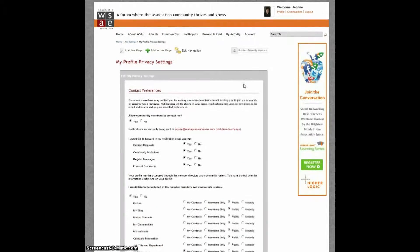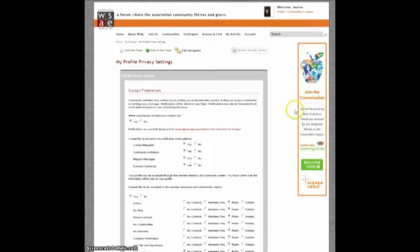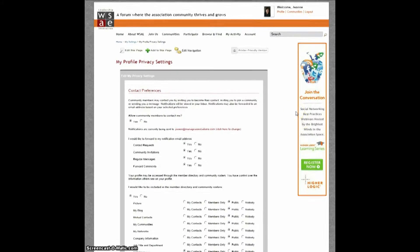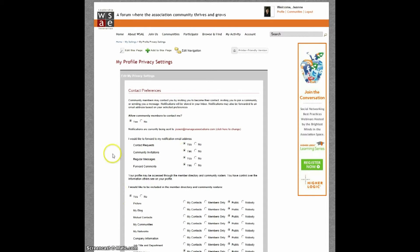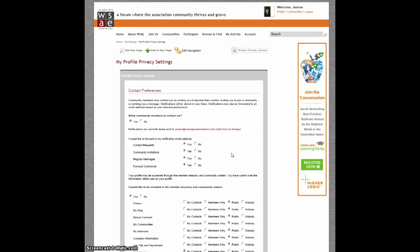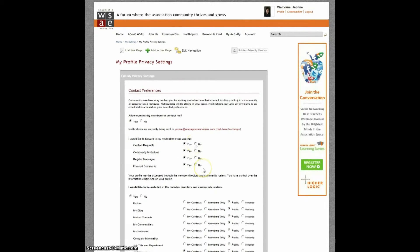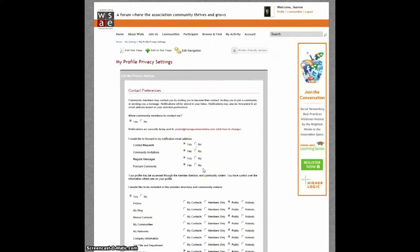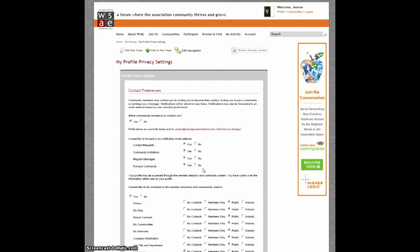You can share a lot of information about yourself in your profile, but if you're not comfortable sharing it with everyone who is part of the community, you can control the information that is displayed and to whom. At the top here is how you control notifications if someone has sent you a message, requested to add you to their contact list, or invited you to their community. By setting these to No, you will be able to view these notifications after you log in. If you select Yes, you'll receive the notifications in your email inbox.